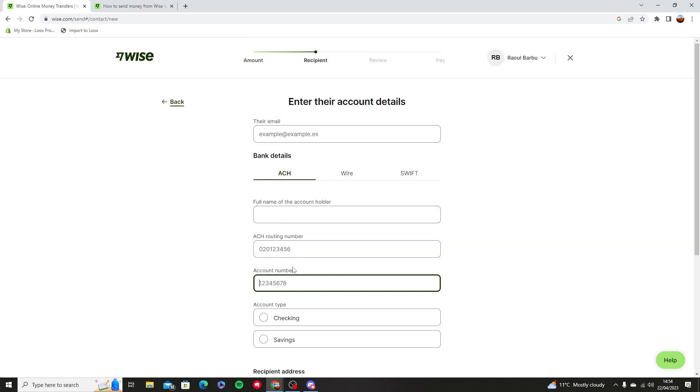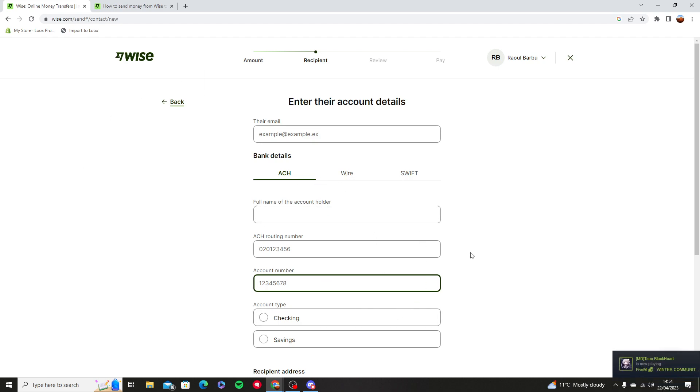Recipient address. Now you need to ask for all of these details. All of these details will be their bank details into Wise.